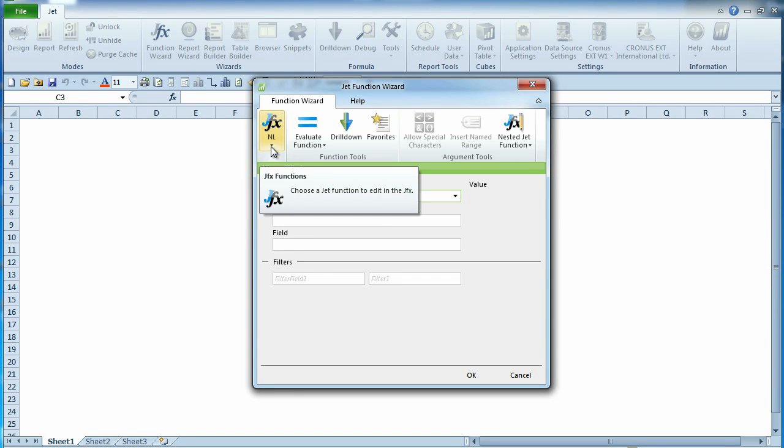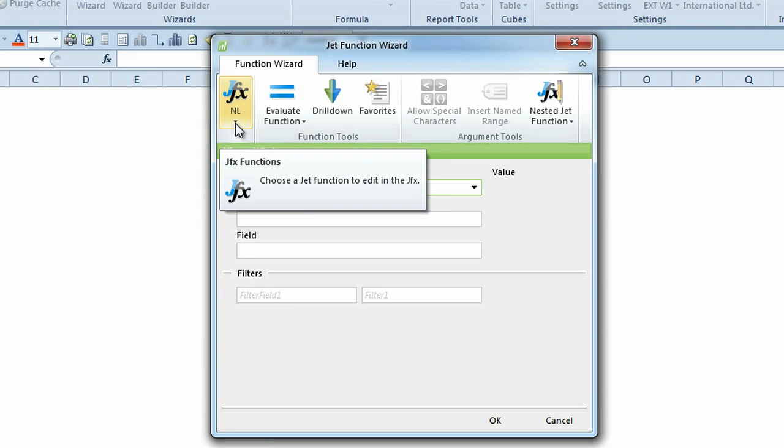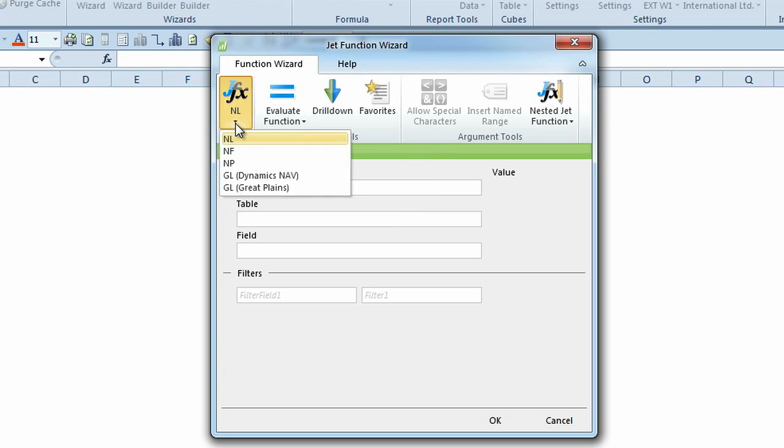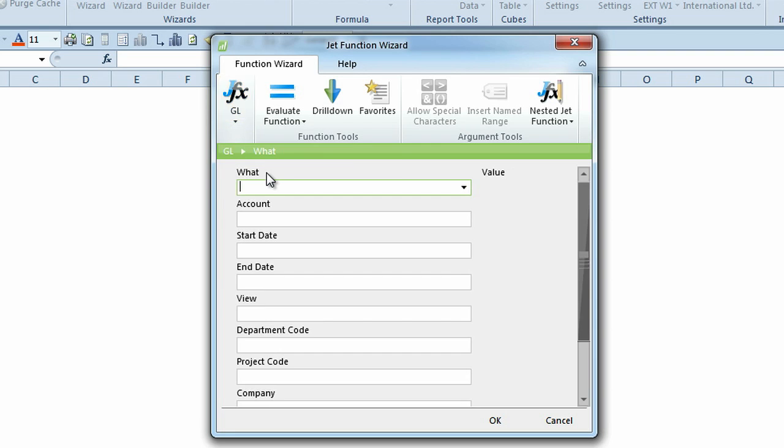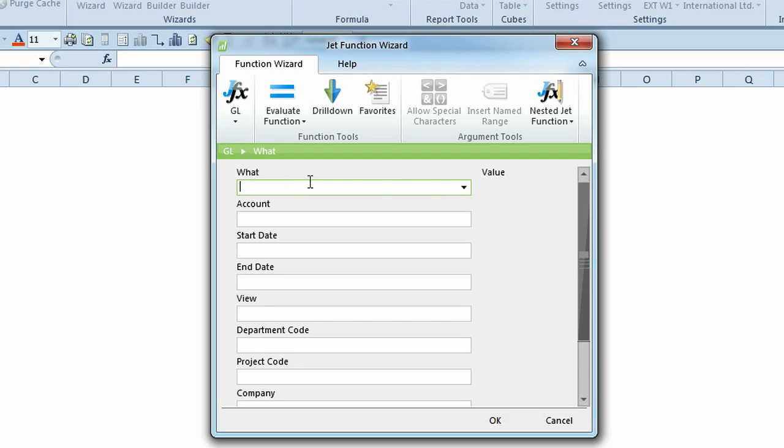The first button allows you to change your Jet Function to an NL, NF, NP, or GL function. Let's start by creating a simple query using the General Ledger, or GL, function.